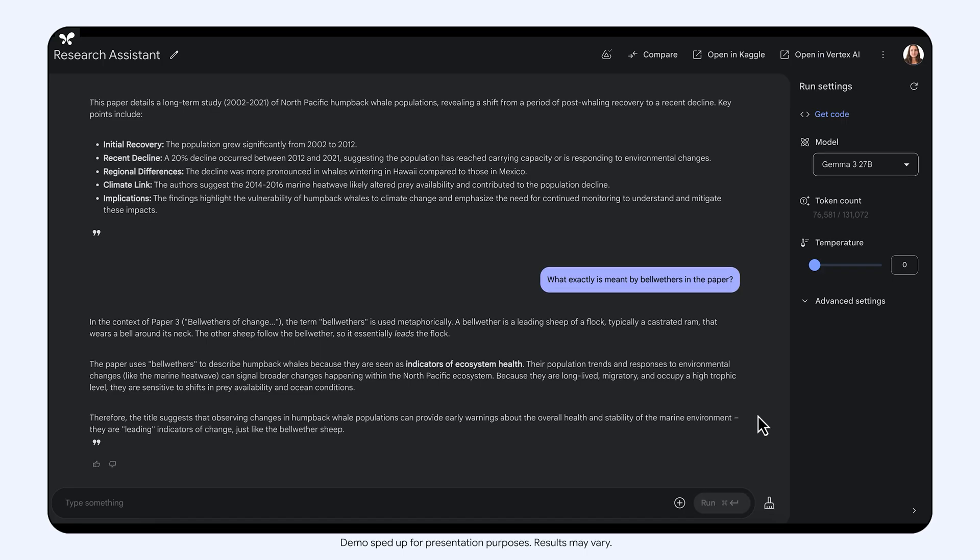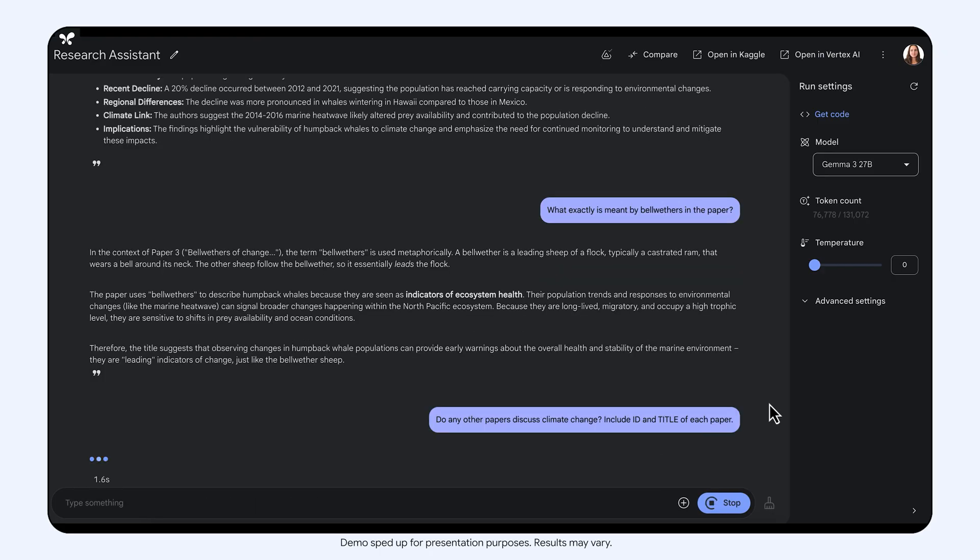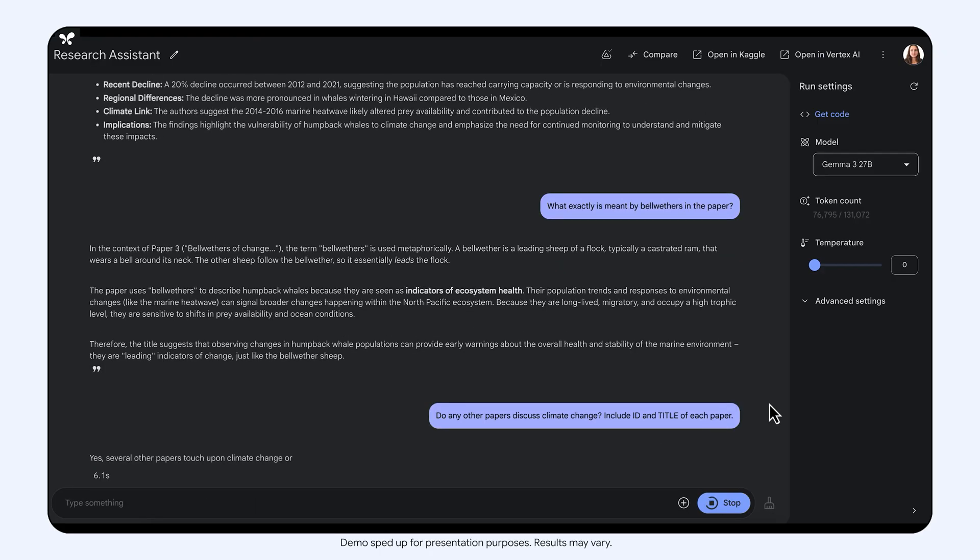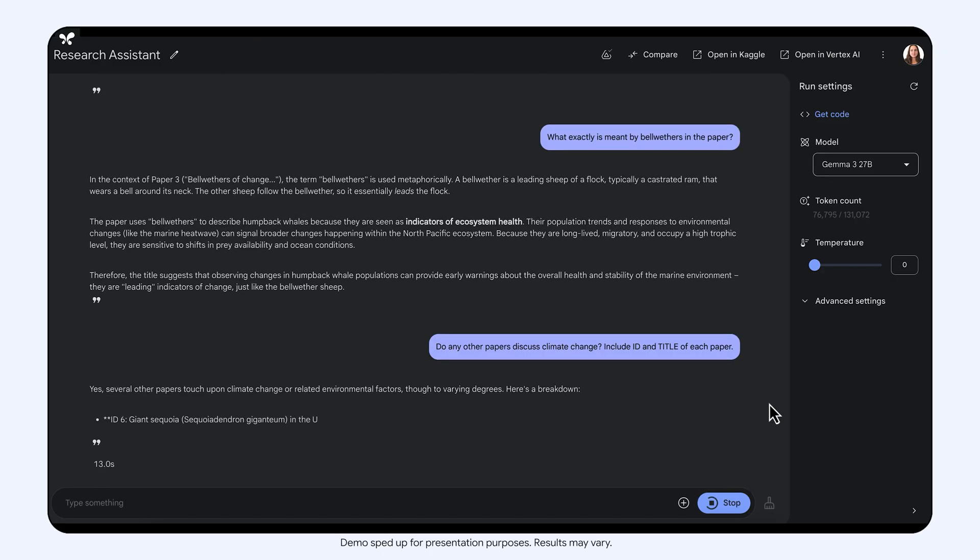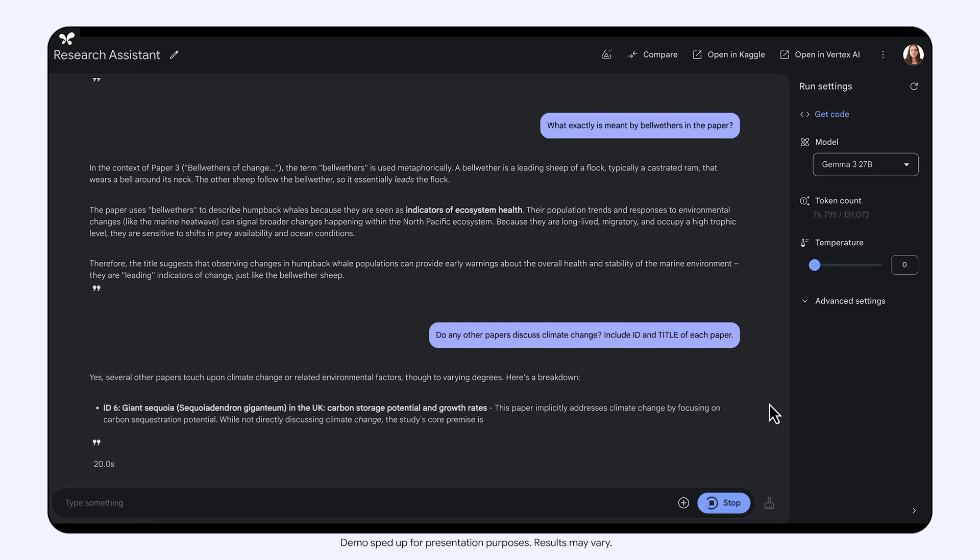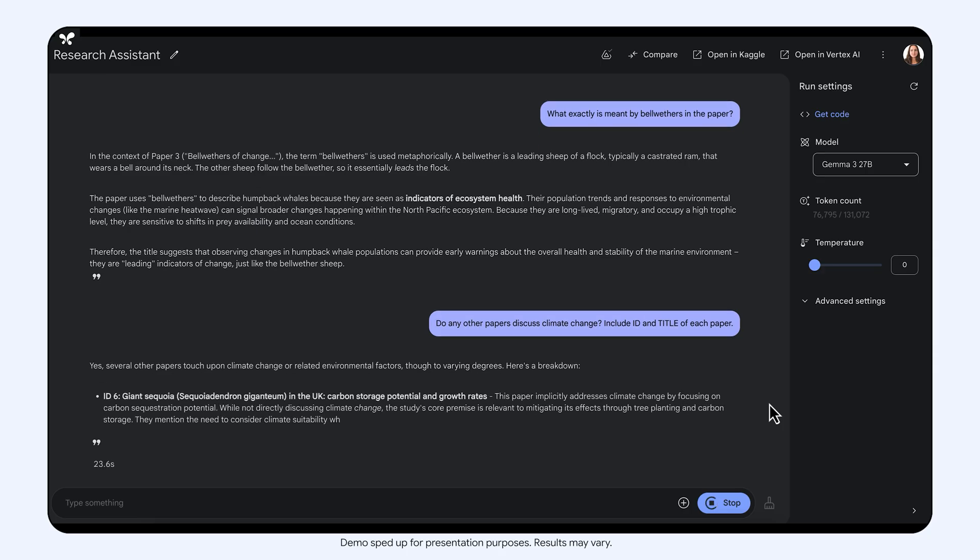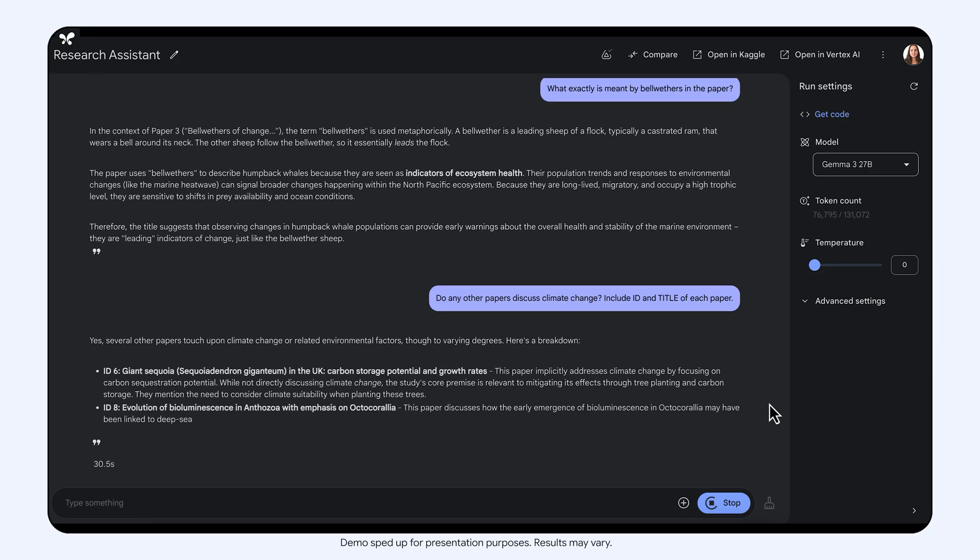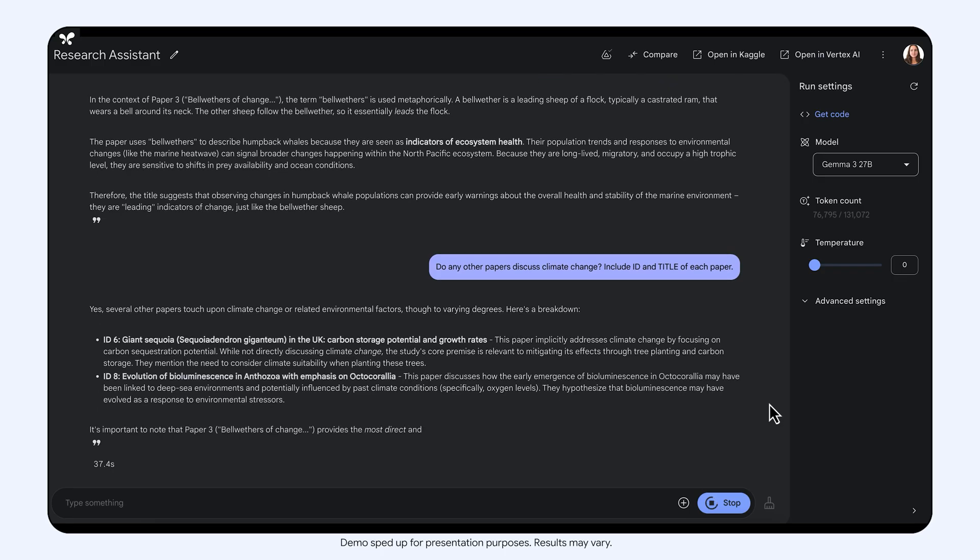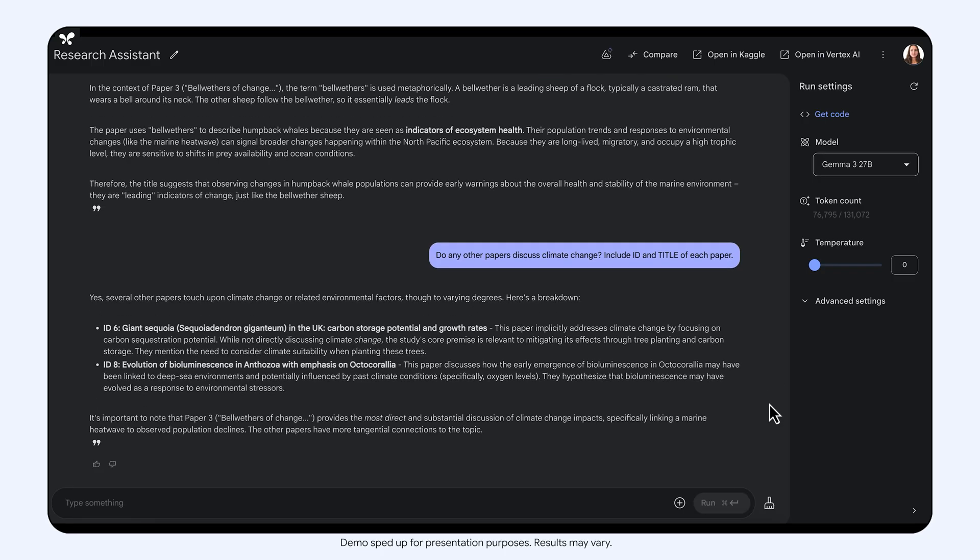This sounds very interesting. Are there any other papers that discuss similar topics? And here you can see that Gemma not only listed similar papers, it also summarized each one of them and described their connection to climate change.